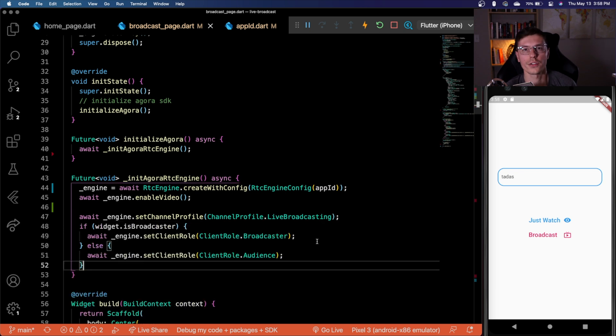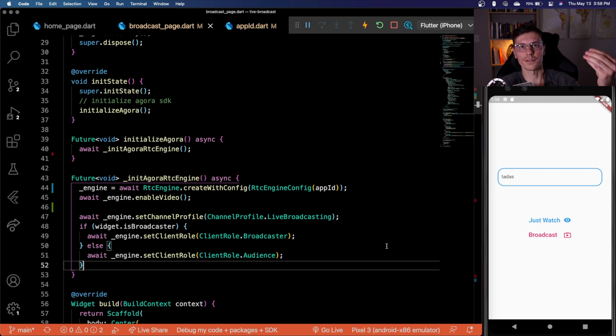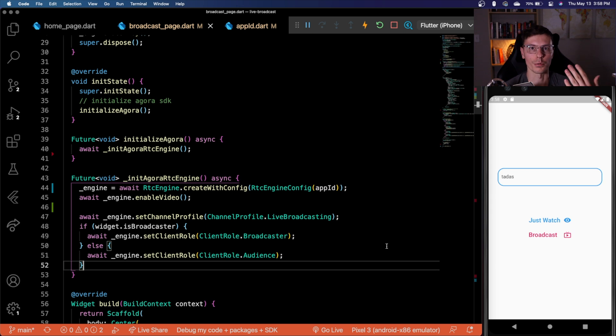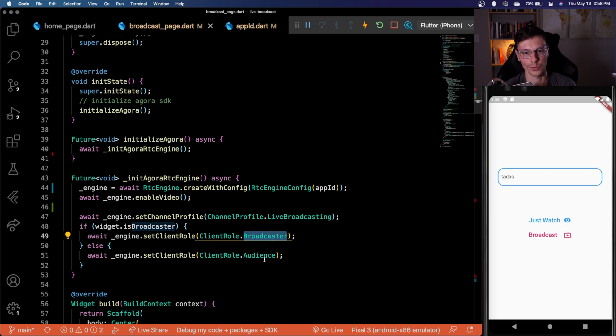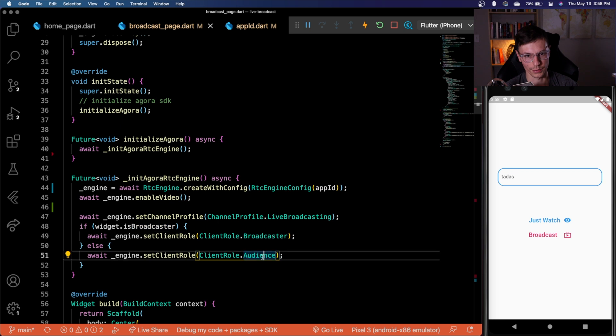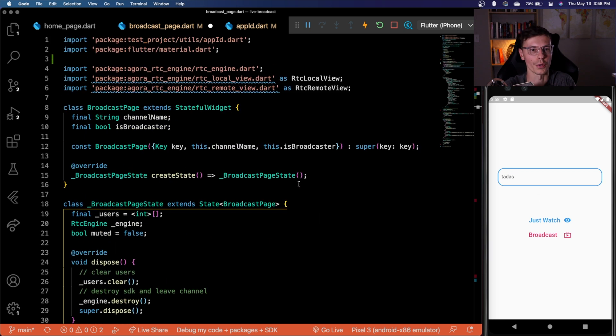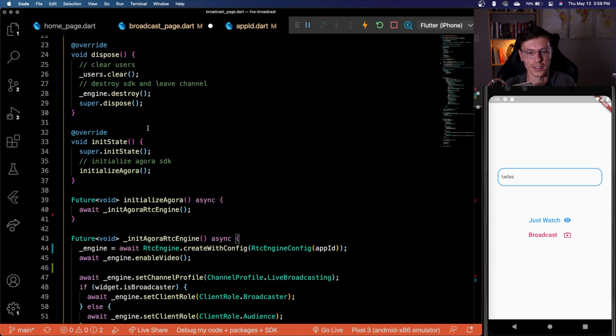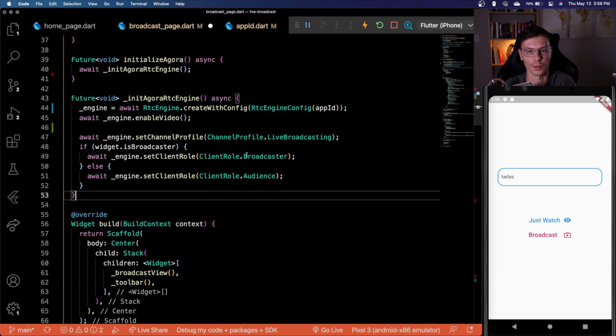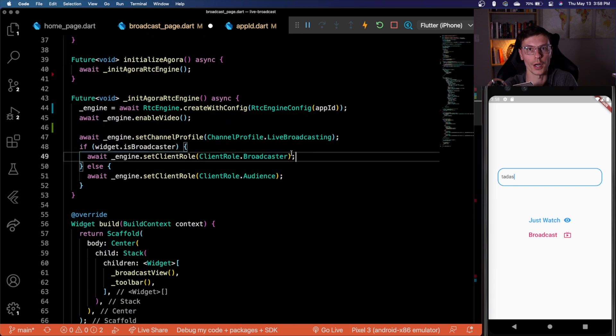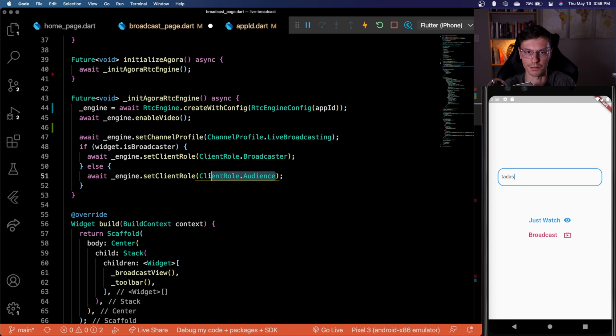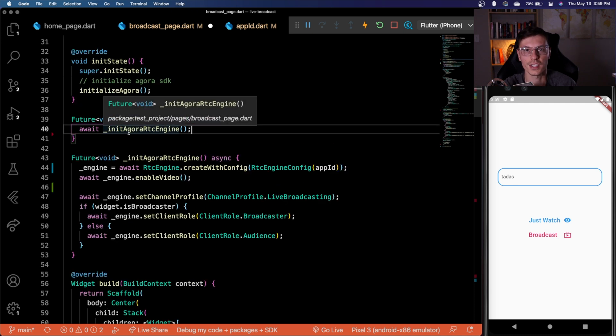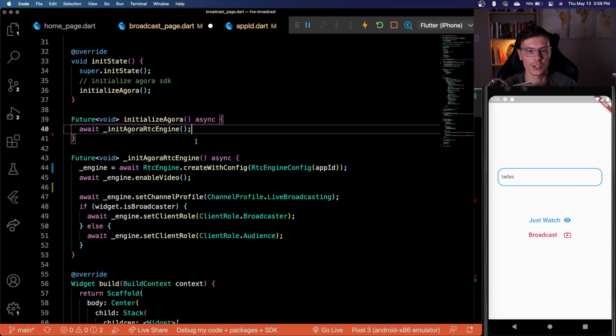And there's also this client role function that we got to set. So this is basically saying for the user that is using the current app, what is their role within this live broadcast transaction thing. So we can either be a broadcaster or an audience member. And that's why it was important for us to pass that little variable, whether we are a broadcast or not, because here we're able to set whether we want to broadcast some video or we just want to receive video. All right, so now the RTC engine is initialized, we're ready to work with it.